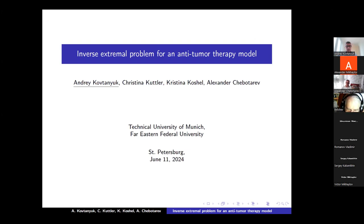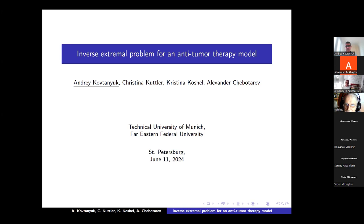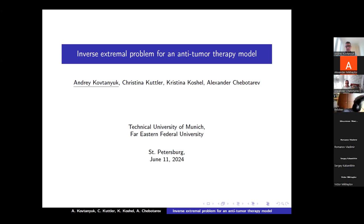Thank you, dear colleagues. I would like to present the talk about this extremal problem for an anti-tumor therapy model. My co-authors are Professor Kristina Kutler from Technical University of Munich and Professor Alexander Chibadarev from Phariston Federal University. We have a high density of Christines in our research team.